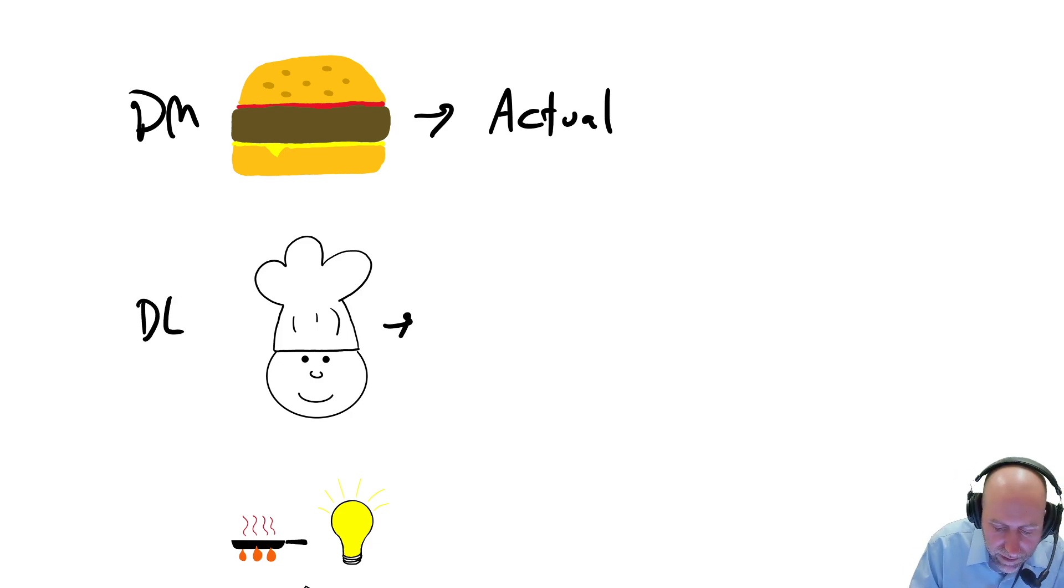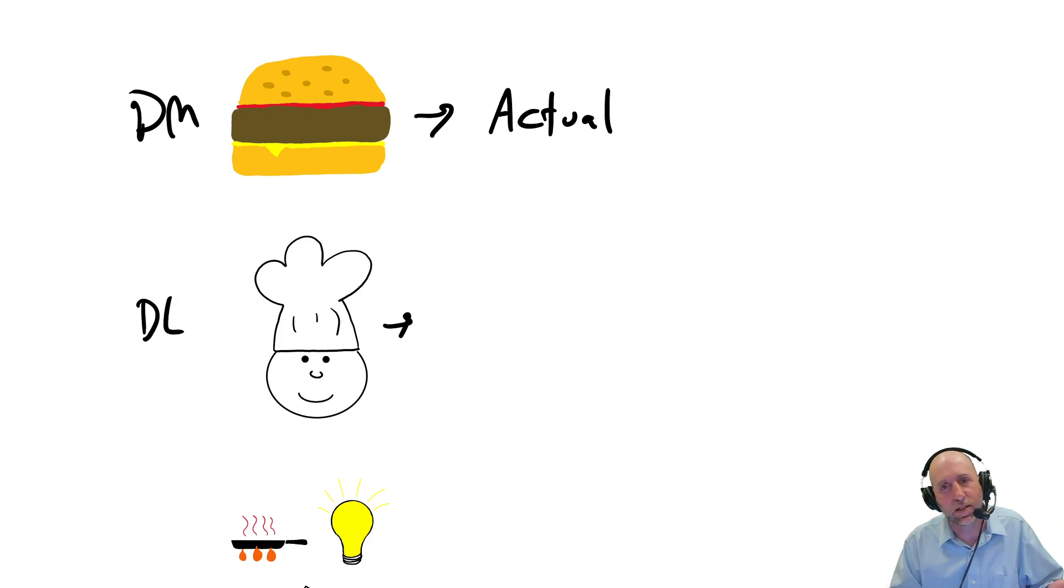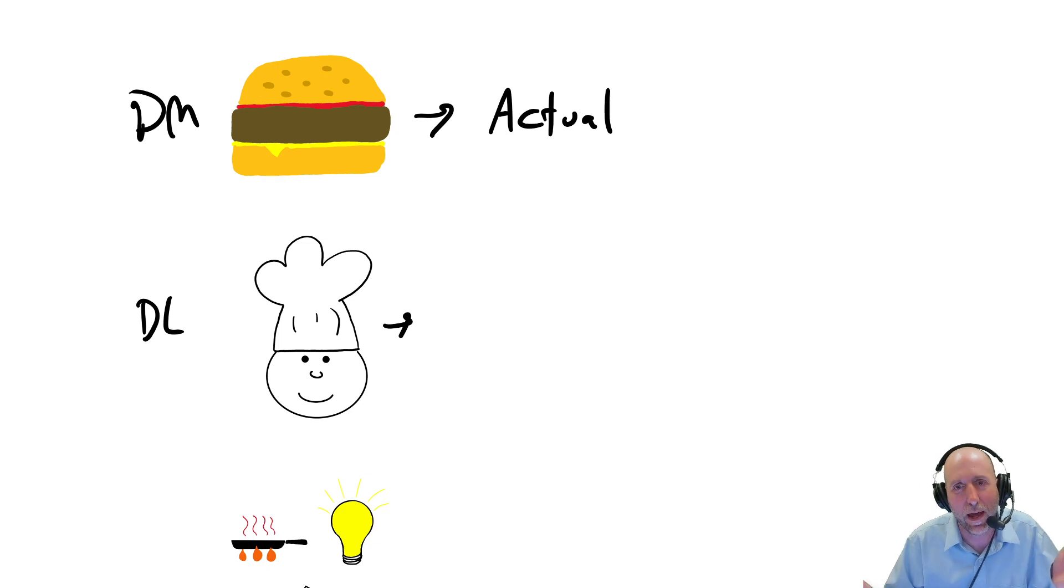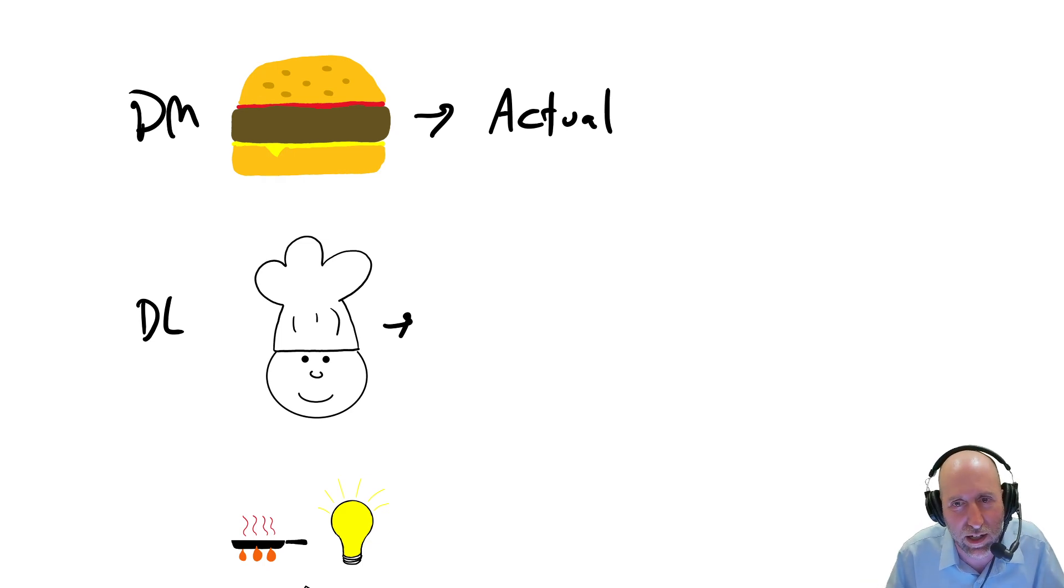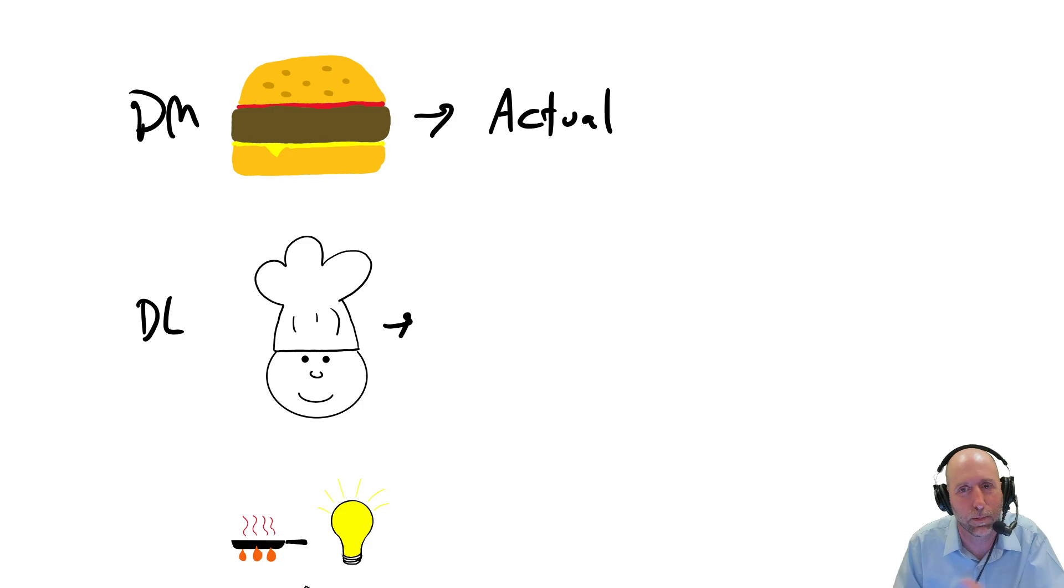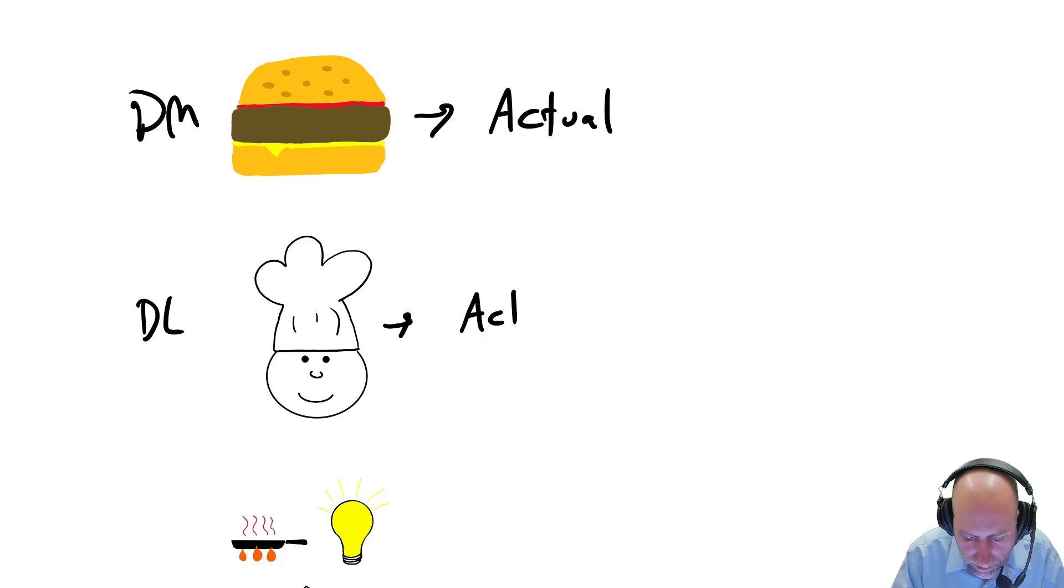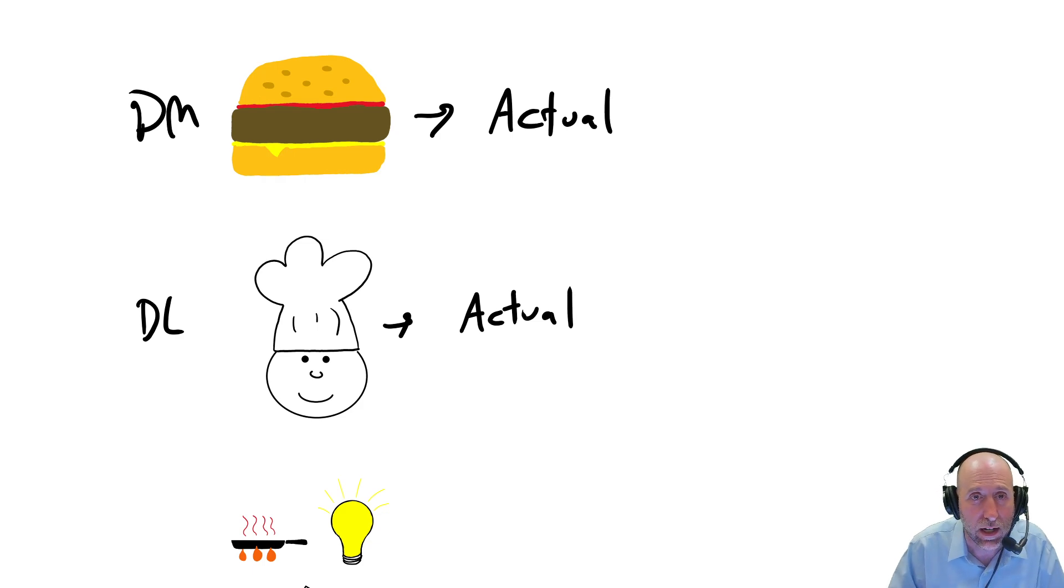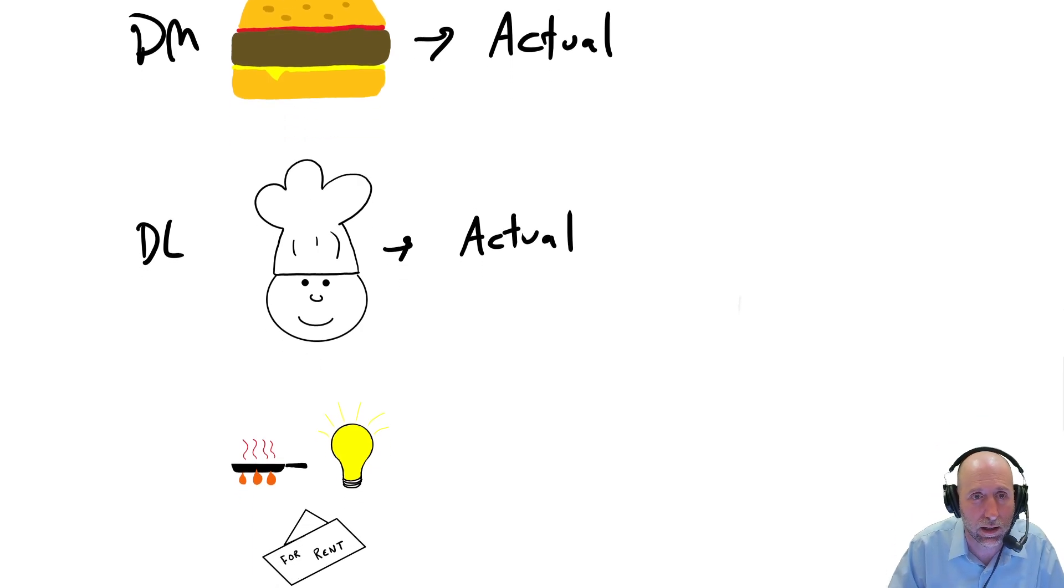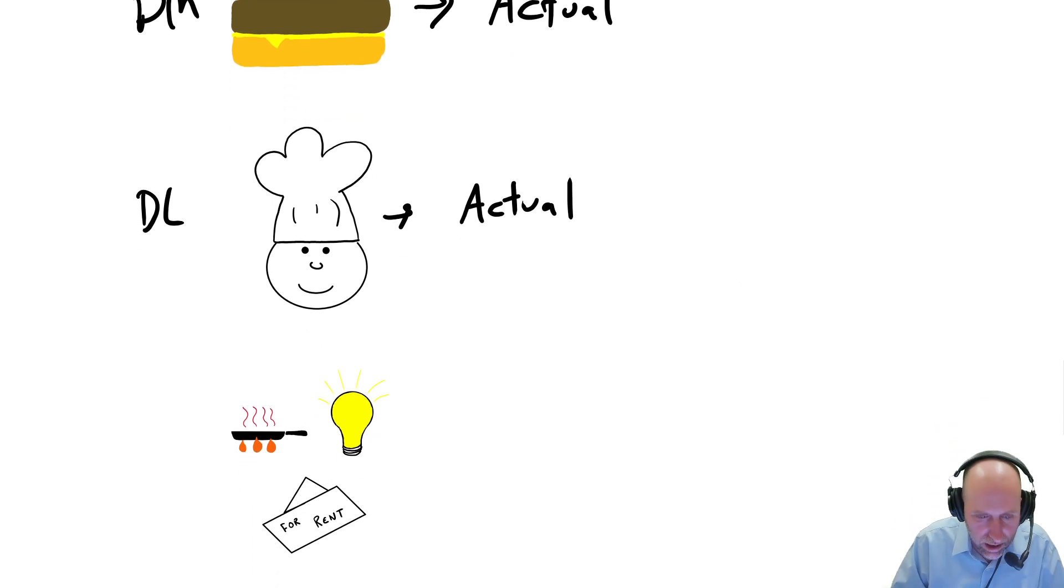For labor, again, fairly easy. You just do the math. I pay my chef $15 an hour, it took them 10 minutes to make the burger. I can figure out the actual cost of the chef's wages in the product.